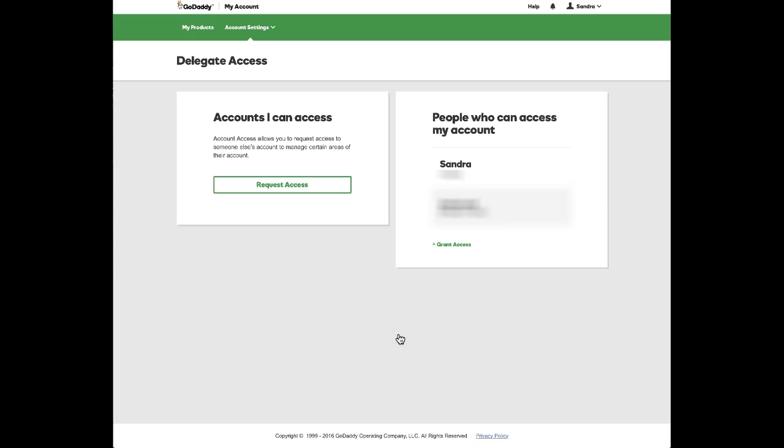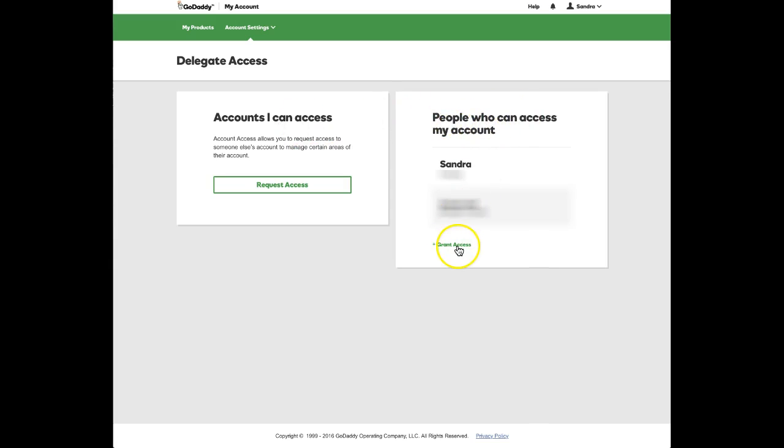Then you'll have two choices: accounts I can access—this is not what we want—and people who can access my account. I already have one invitation I have sent here.